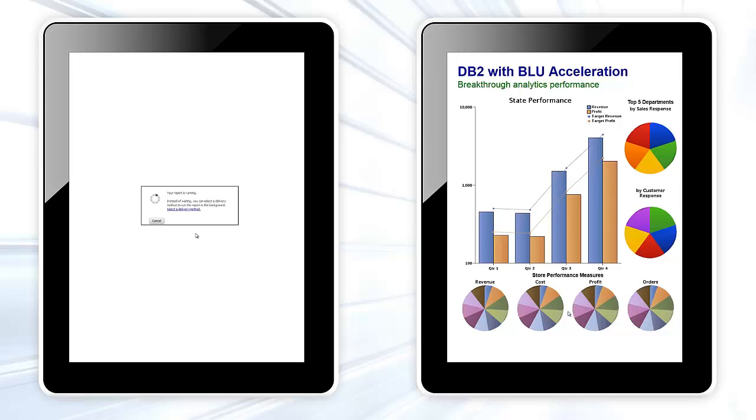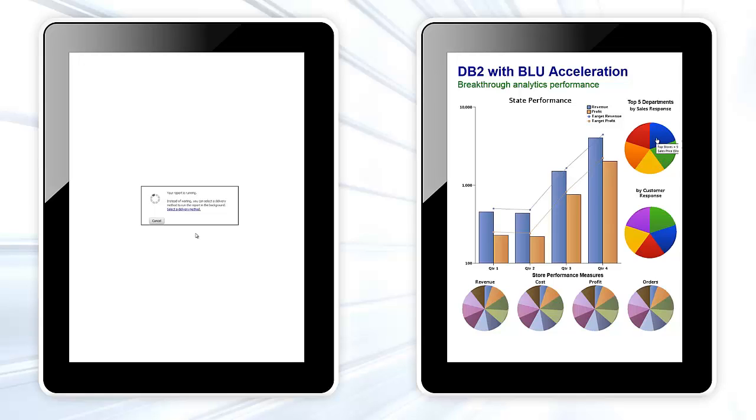Now, the slices of the cost pie are the stores in the state, and we quickly find the store with the highest cost. We also see a top five departments based on customer satisfaction, and we can see whether the store with the highest costs has the highest satisfaction ratings by department.